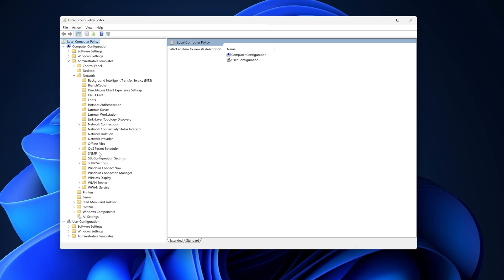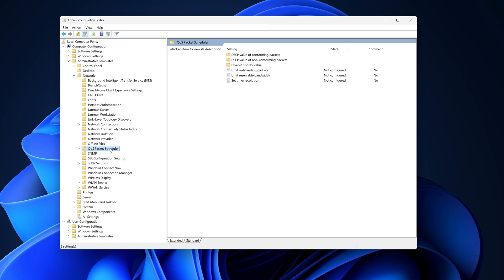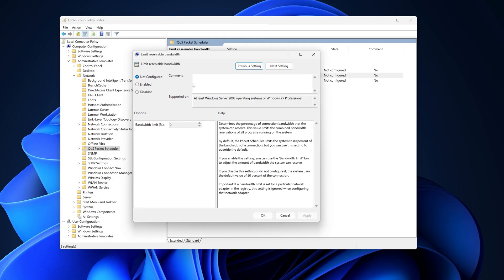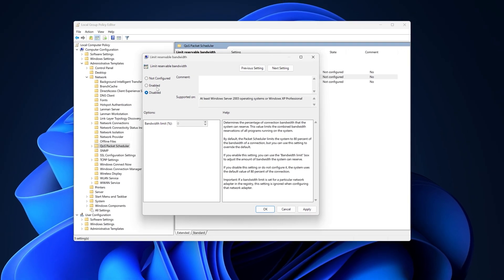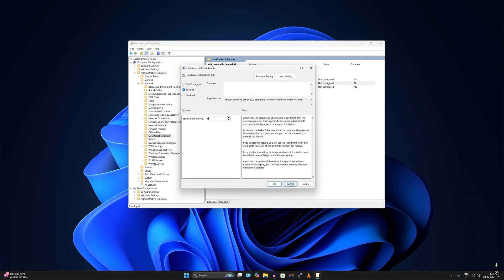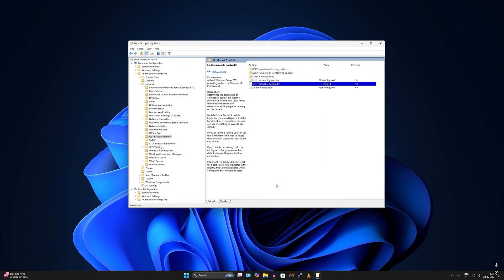Here you will find an option called QoS Packet Scheduler — select that folder. On the right side you will get an option called Limit Reserved Bandwidth. Double-click on it, set it to Enabled, and set the bandwidth limit to zero. Or you can disable this option. Click Apply then OK and you are done.